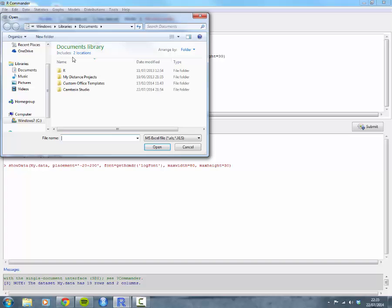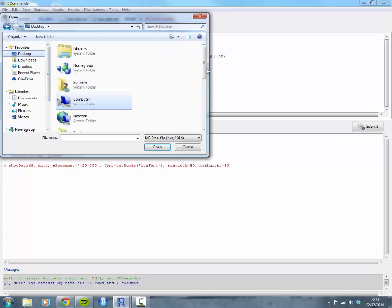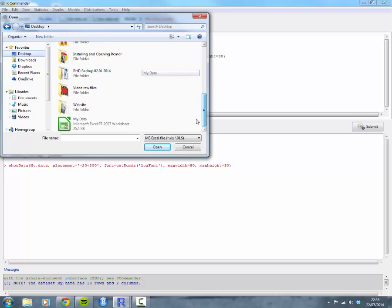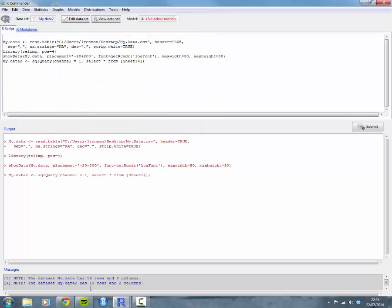Again, you'll be able to navigate to where your data set is. In this case, I'm going to click back on desktop again. My data set should be down here. Click on there. Click open.